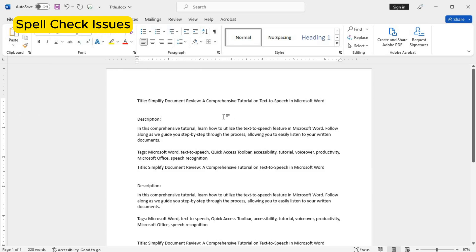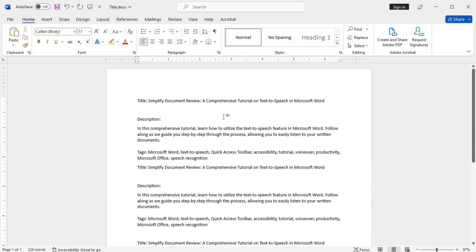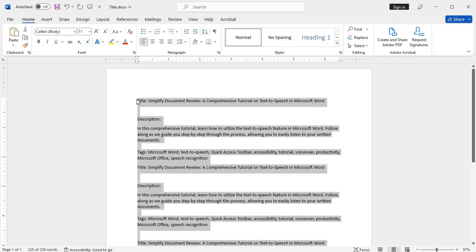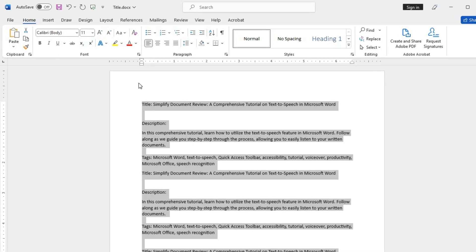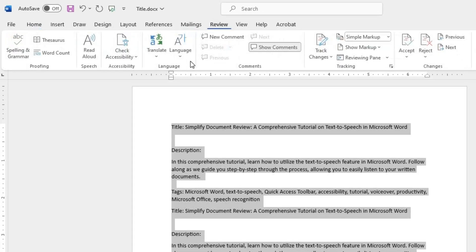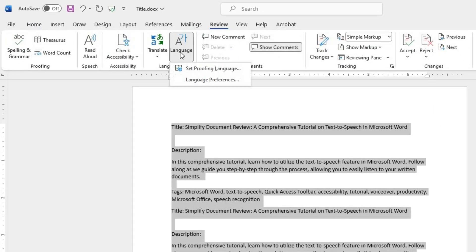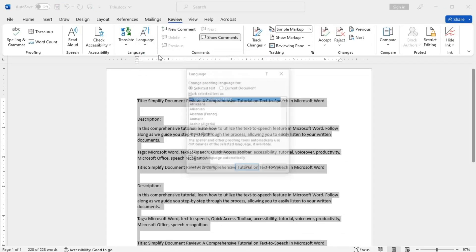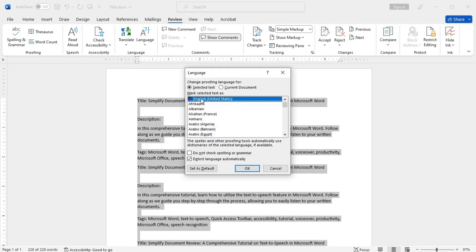Spell check issues. Word's spell check is a useful tool, but sometimes it may mark correct words as incorrect. First, select the text you wish to spell check or hit Control+A to select the entire document. Then click on Review, Language, Set Proofing Language and ensure the correct language is selected. You can also add words to the dictionary for future reference.